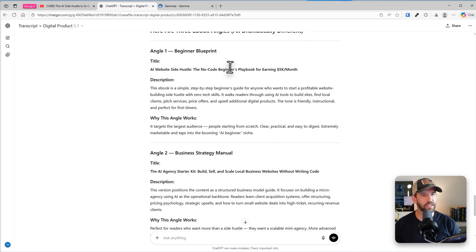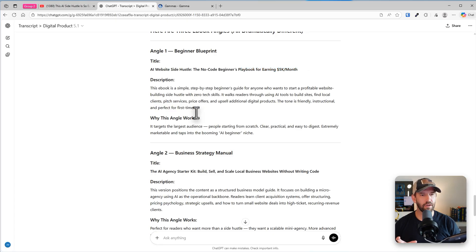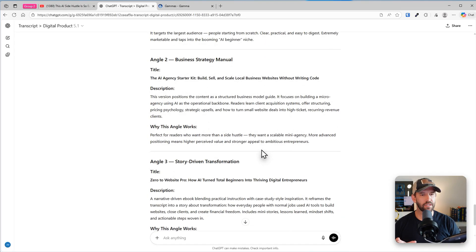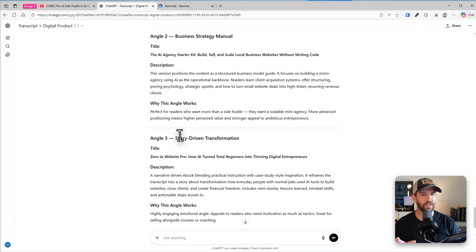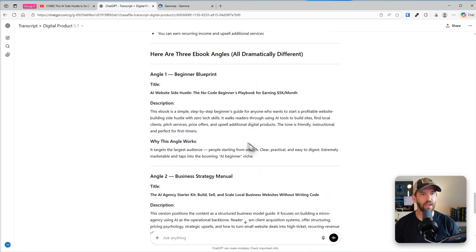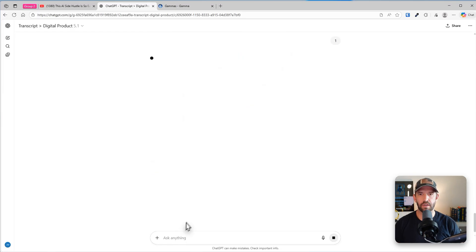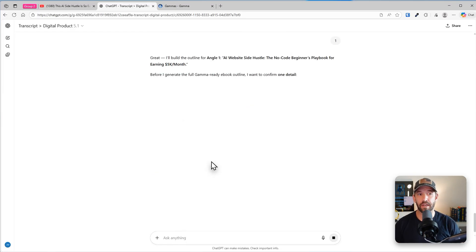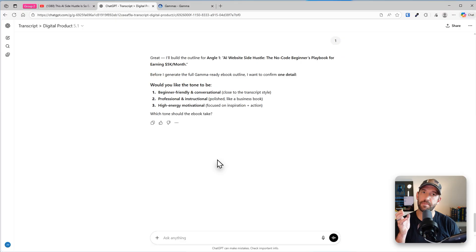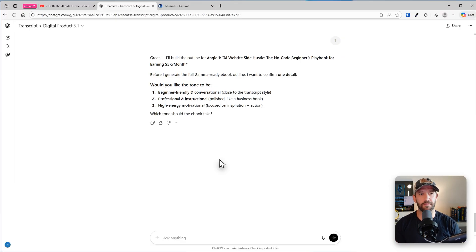So one from this looks like walks through the entire playbook. I like that business strategy manual. So that's a little different. And then a story driven transformation, a bit more like a nonfiction business type of book there. Let's go with angle number one. I'm simply going to say one. Now it's going to go through and actually generate a full outline based on the transcript for that specific angle of what came through in the video.